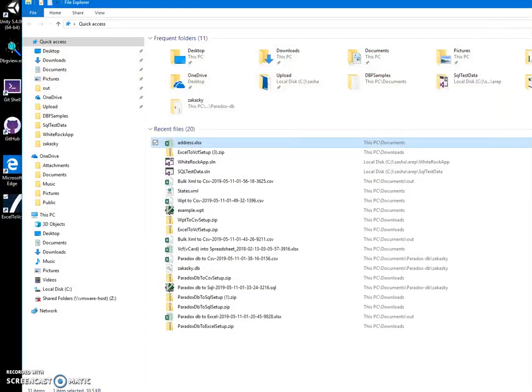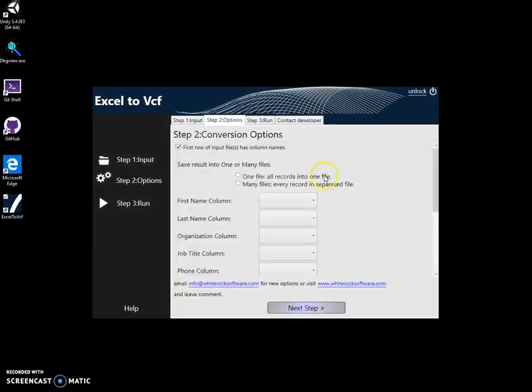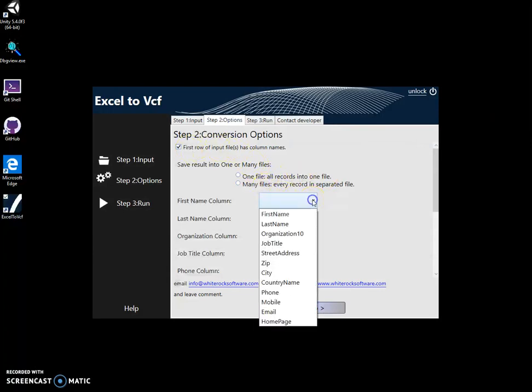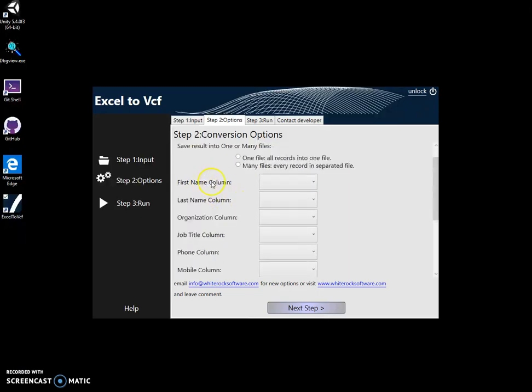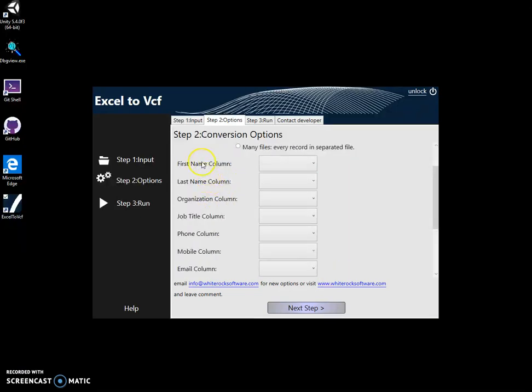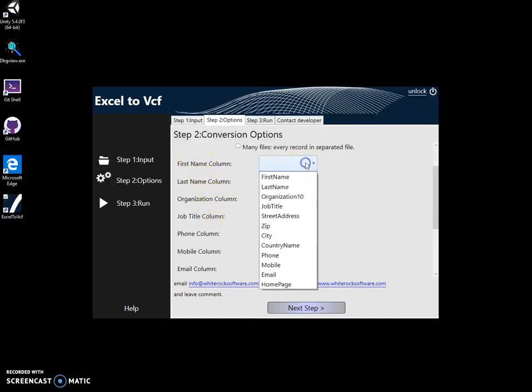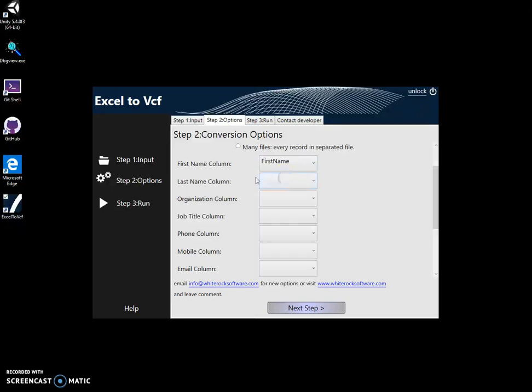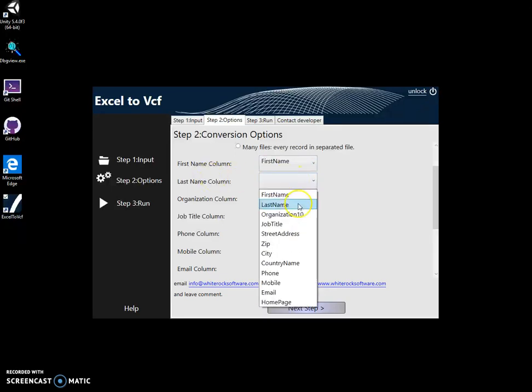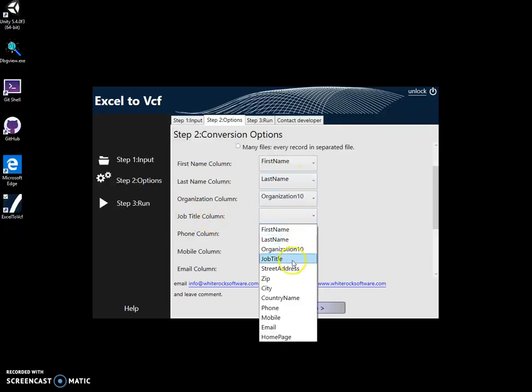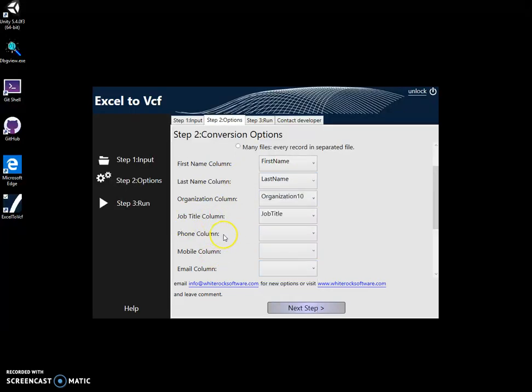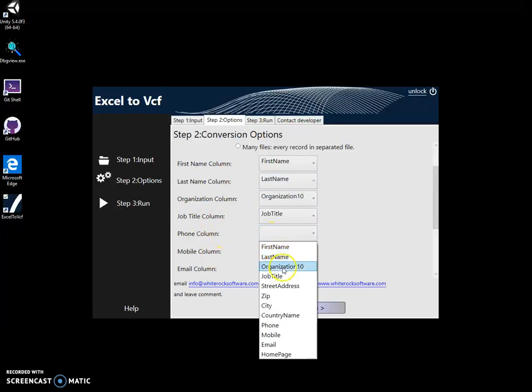Because for the conversion app here we have to specify first name. On the left side is a VCF field. Here are columns from Excel. So if I added first name to the Excel column, now I can map. Okay, take first name from this column, take last name from this column, take organization from this, job title from this.